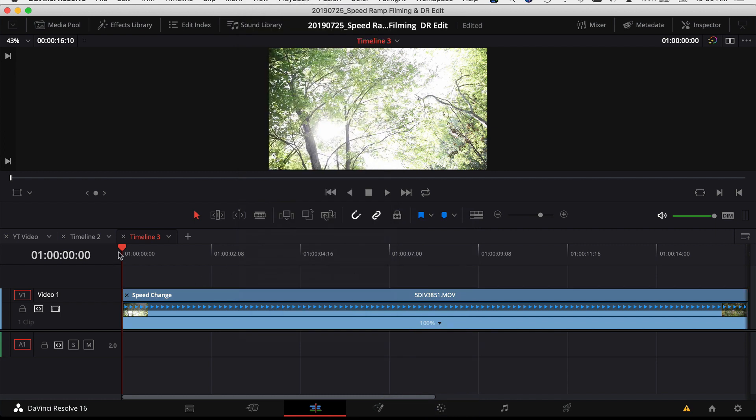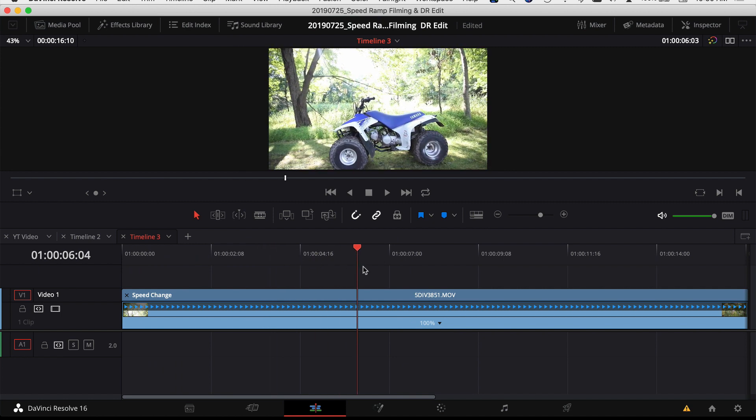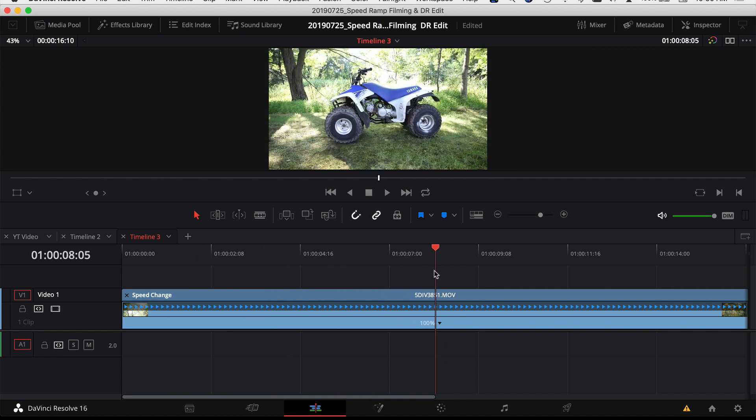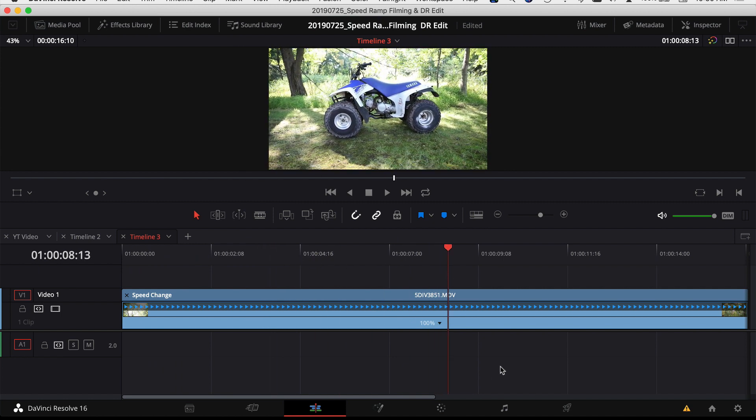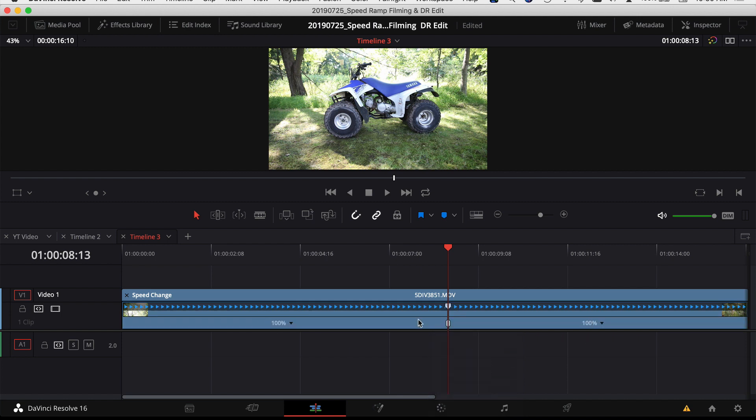The next thing I want to do is look at my clip and I want to scrub my slider to wherever I want my first speed point to be. So let's say I want it to be here. To create a speed point, I click on the little arrow next to the 100% and we're going to select this option, add speed point. So now you can see we have two parts to the clip and they're both at 100%.